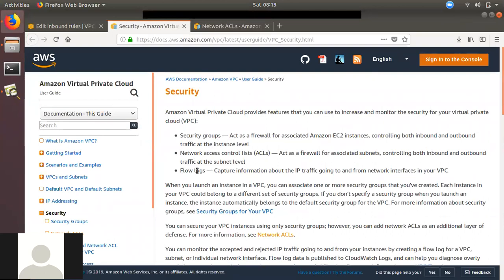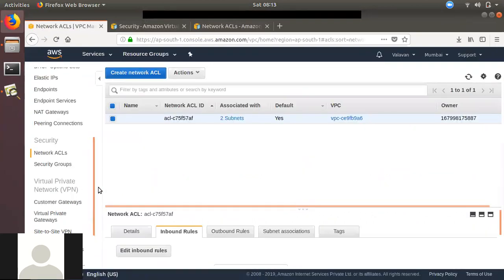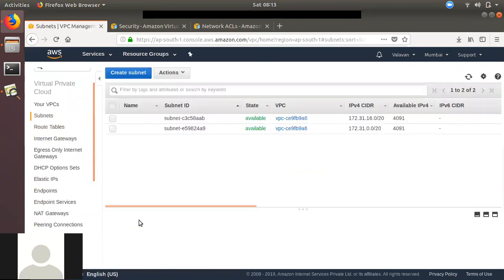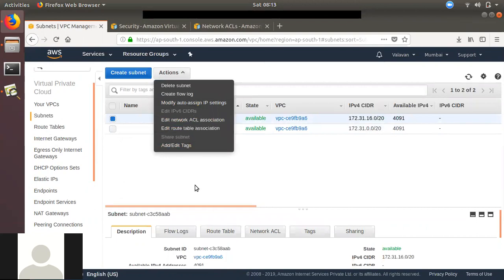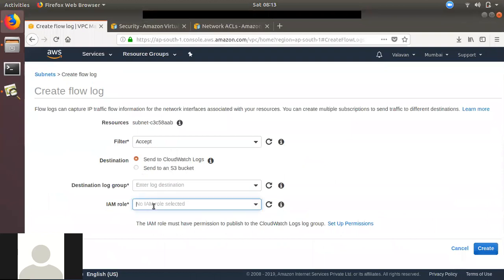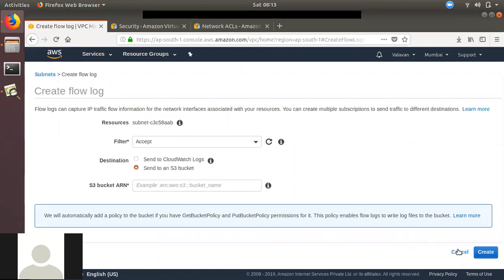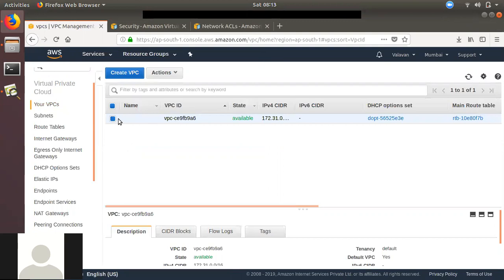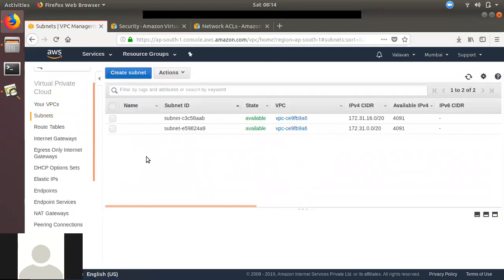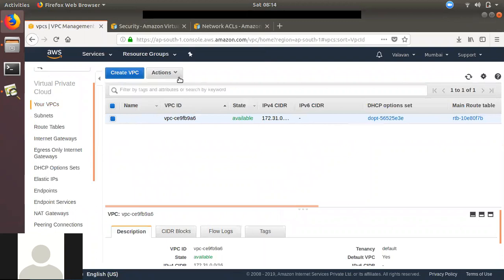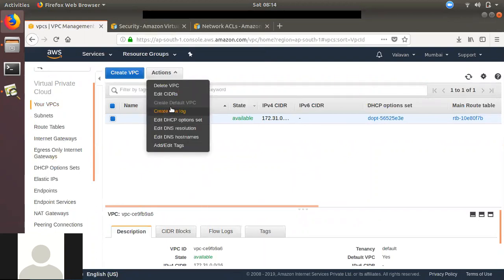If you have a security concern, you can use flow logs. At the VPC level, you can enable VPC flow logs or subnet-level flow logs. You can create a flow log and enable an IAM role. If you are using CloudWatch, you can enable the IAM role and send logs to CloudWatch or to an S3 bucket. The security group works at the instance level, but the network ACL works at the subnet level.